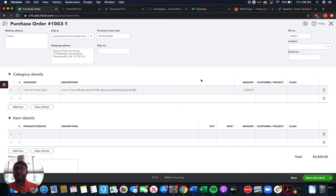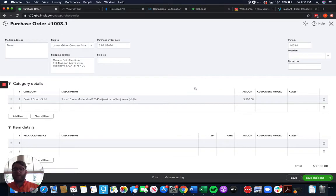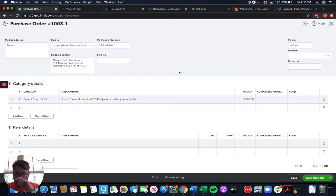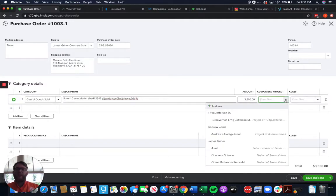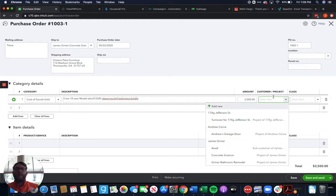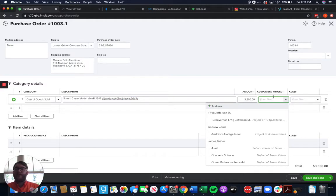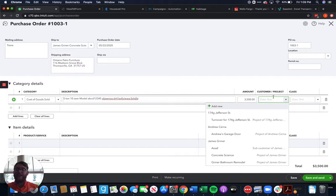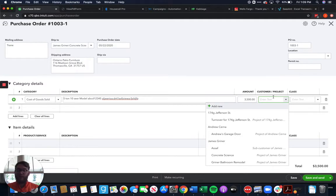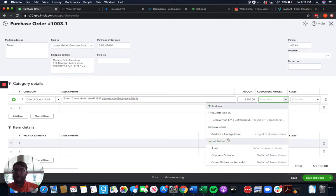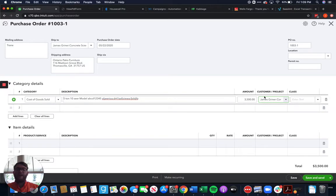Now this is where the important part comes in because overall so far we've done a standard purchase order. Where this is going to change is for our customer and project here we are going to choose our project here because if we don't choose the project it's not going to associate with the project. If we end up choosing the customer instead of the project again it's not going to associate with the project it's only going to be associated with the customer. So we're going to choose our project not our customer but our project to assign it to that project.